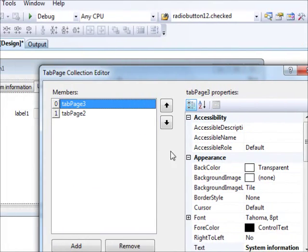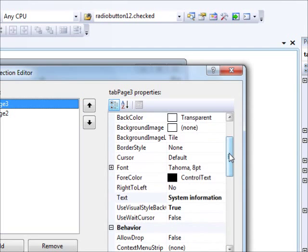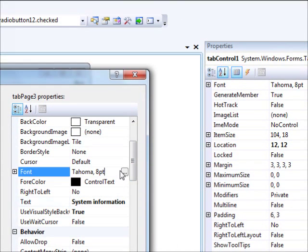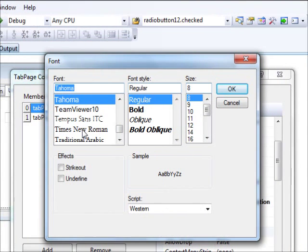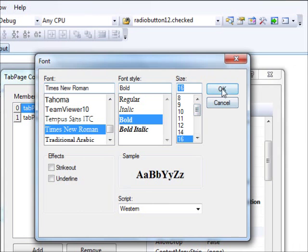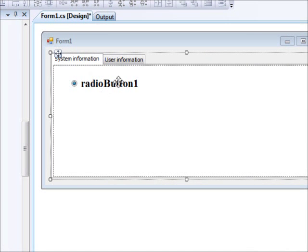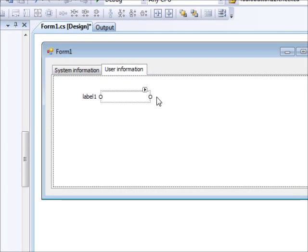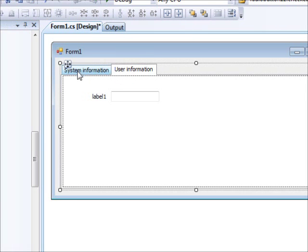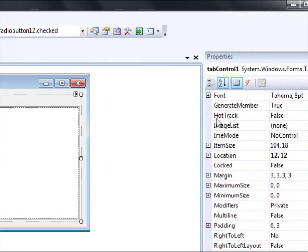There are a number of additional things you can do. You can change lots of properties either from the Properties window or directly. For example, I'll change the font to Times New Roman, size 16 — hit OK and you can see the radio button is now quite large. This is not a very complicated control and doesn't require much programming, though in a few cases you might need to access the control at runtime.